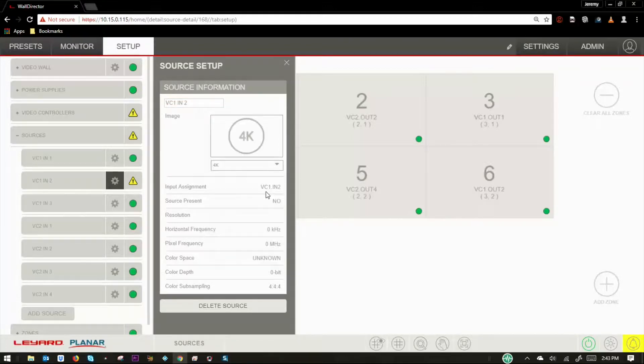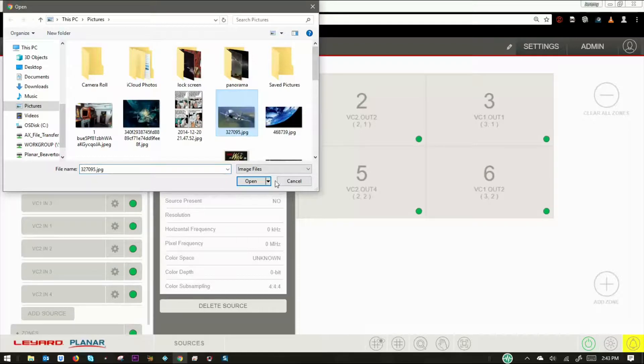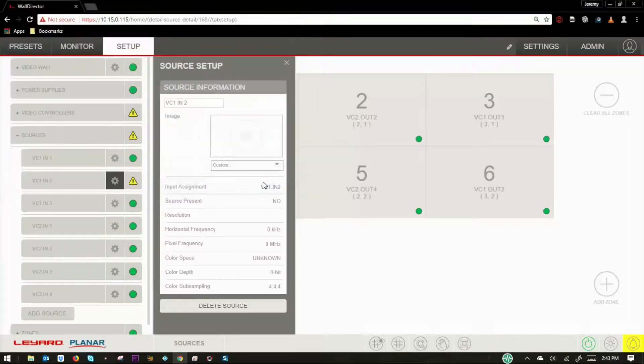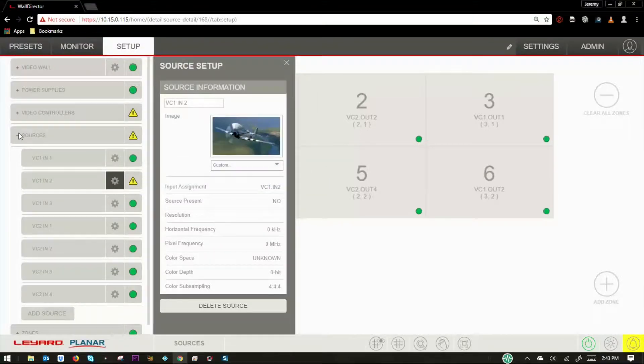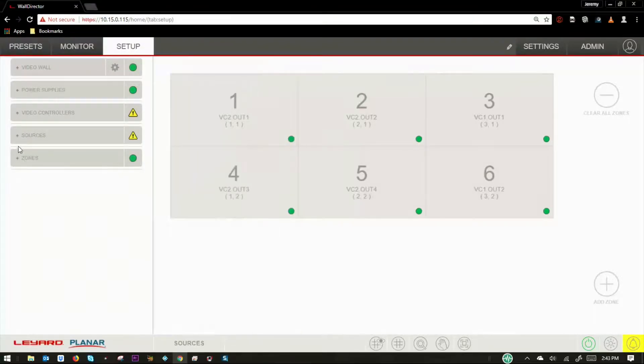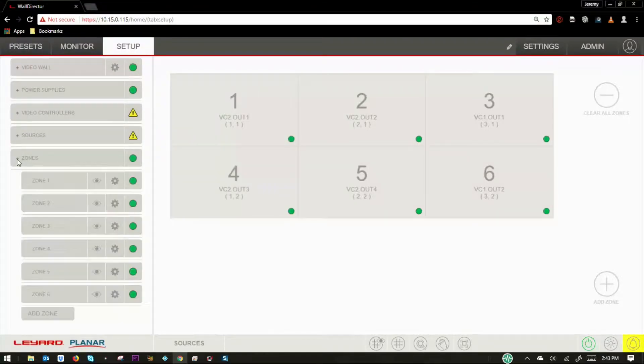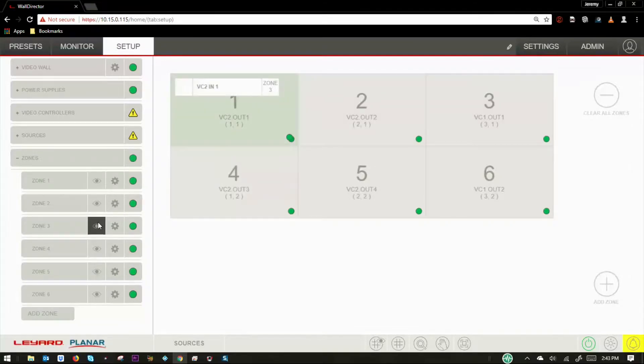You can assign pre-made icons or load your own image files. Lastly, the zones tab allows you to see how many video sources are being represented as zones on the video wall.